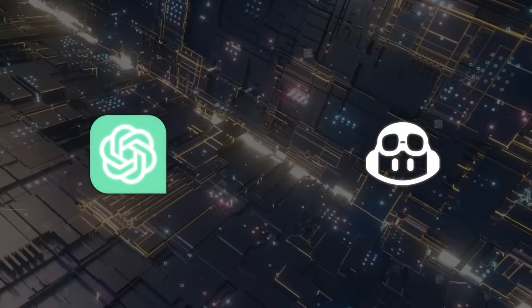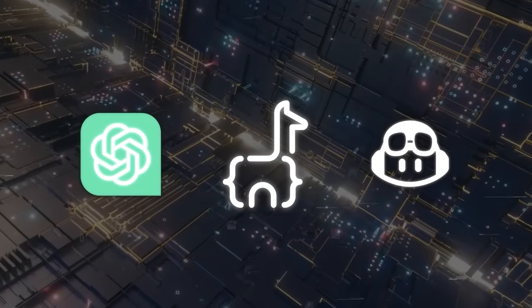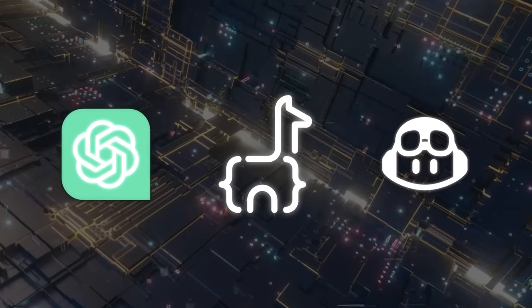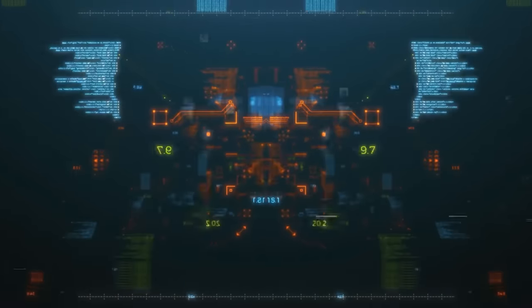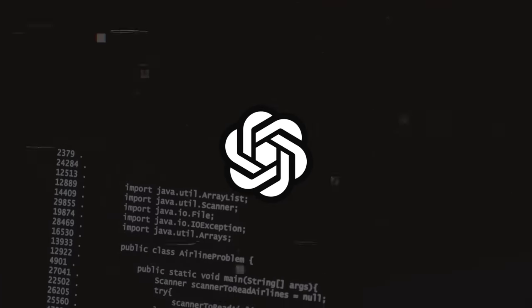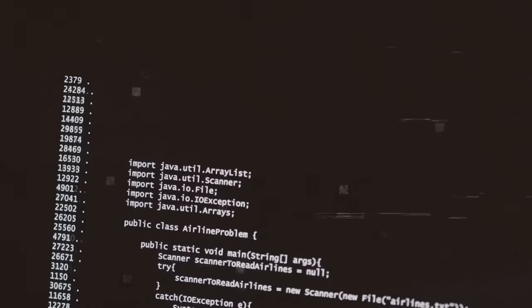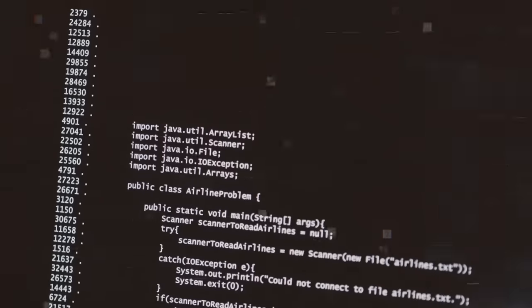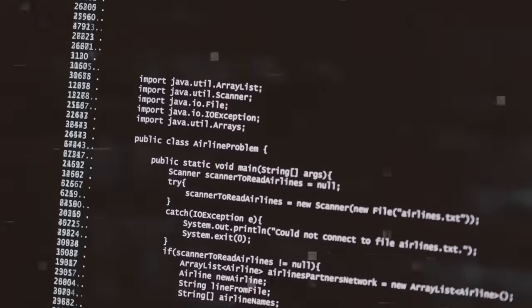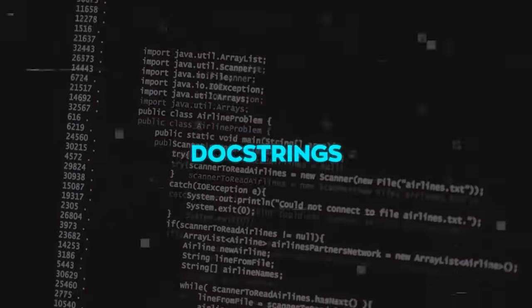When we compare the performance, CodeLama does better than both in various tests. One significant test is HumanEval. OpenAI developed this test to see how well a program can write code based on written descriptions called docstrings.